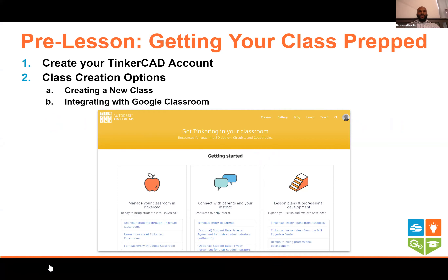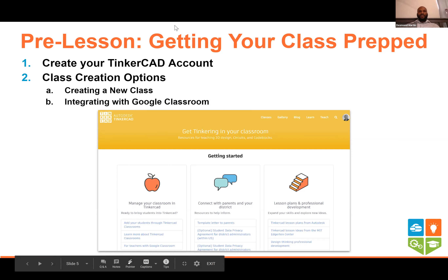Two things to look at with TinkerCAD today: first, creating your own TinkerCAD account as an instructor; second, how to integrate that with your classes — creating a new class natively in TinkerCAD, and if you're using Google Classroom as your primary learning management system, how to pull that together with TinkerCAD. That's a powerful feature we absolutely want to take advantage of.